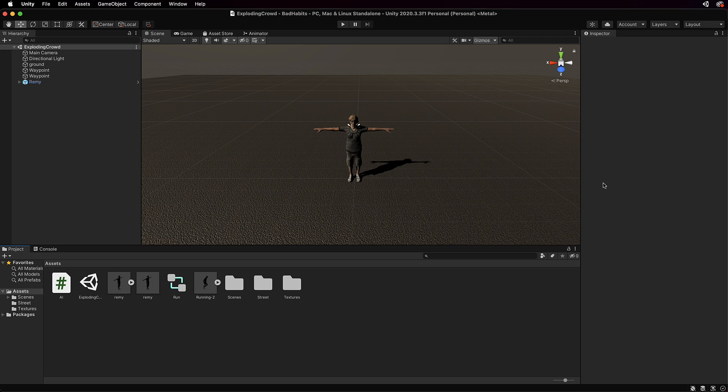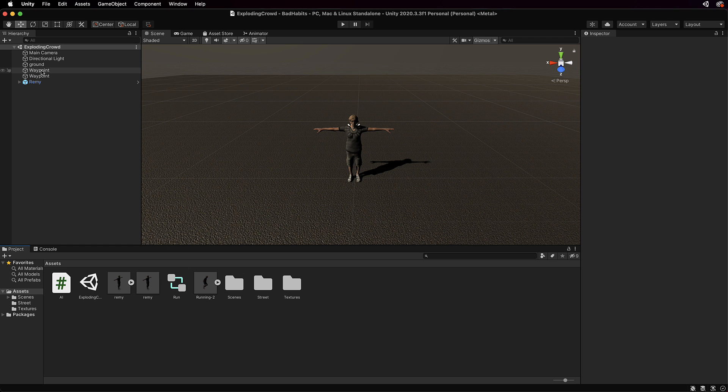All right, so once you open that up you'll get an exploding crowd scene, so open that up and you'll see that you've got Remy your character here. Now I've already programmed the basic AI into this and the AI is going to have him running between two waypoints.